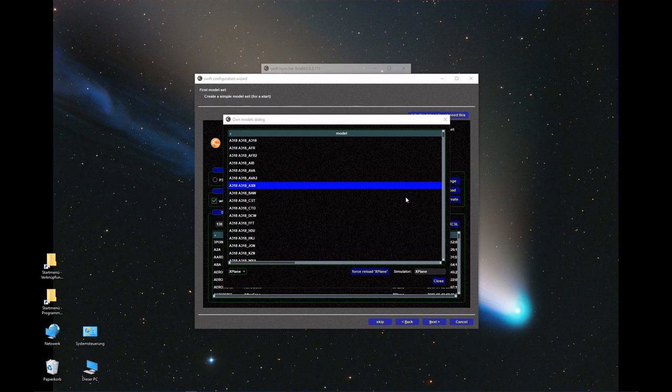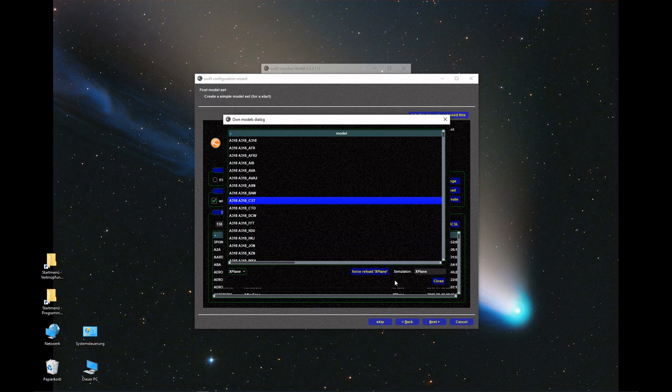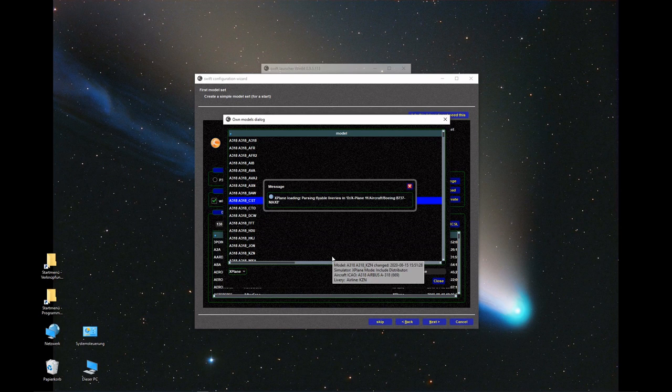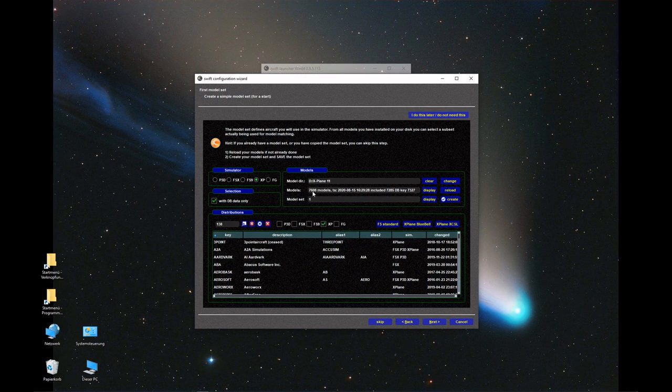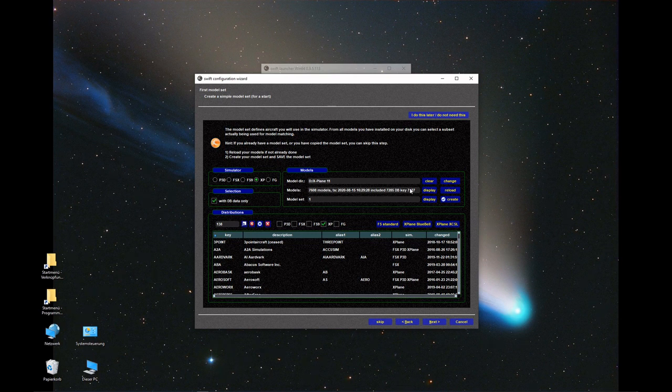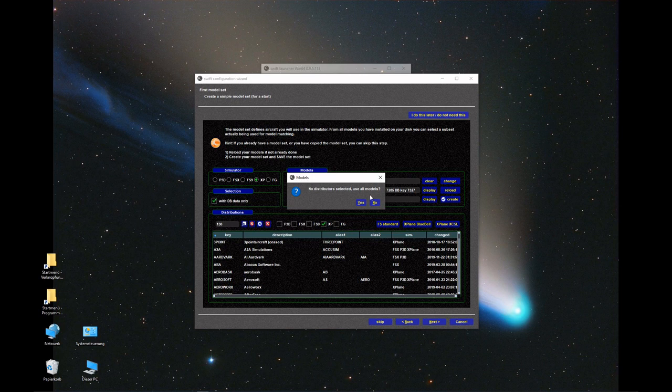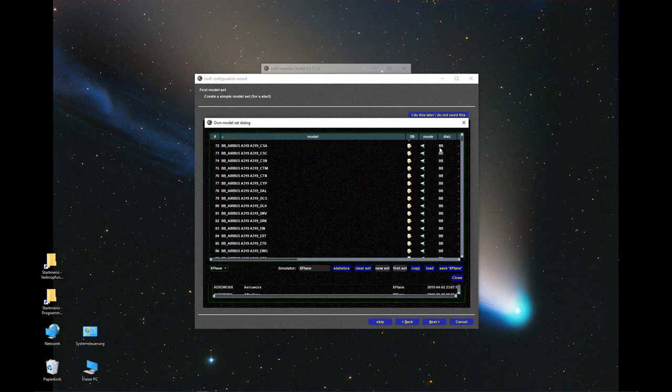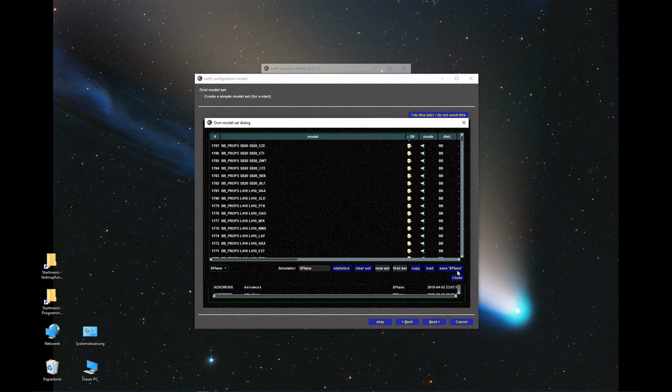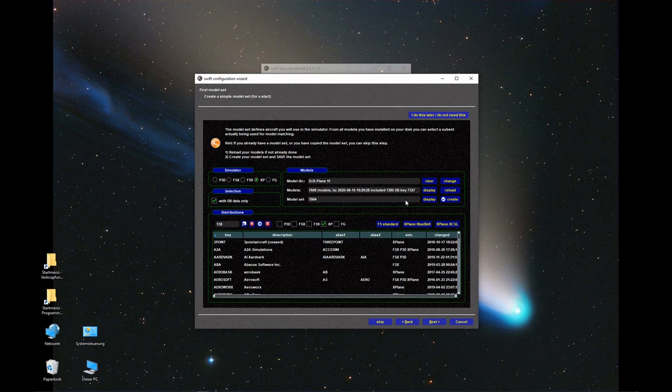All right, the script has finished converting all the models to the correct format so we can use them in Vulcan. We can close this window and force reload all the models from X-Plane to get the latest number. Only very few error messages, we can ignore them. Now you see we have 7,668 models available. This is what Swift can see, but we still have to add them to our model set. Use all models, override existing model set, yes. We save them, save model set for X-Plane. These are now the aircraft that Swift will be able to access to display other pilots when you're flying online.